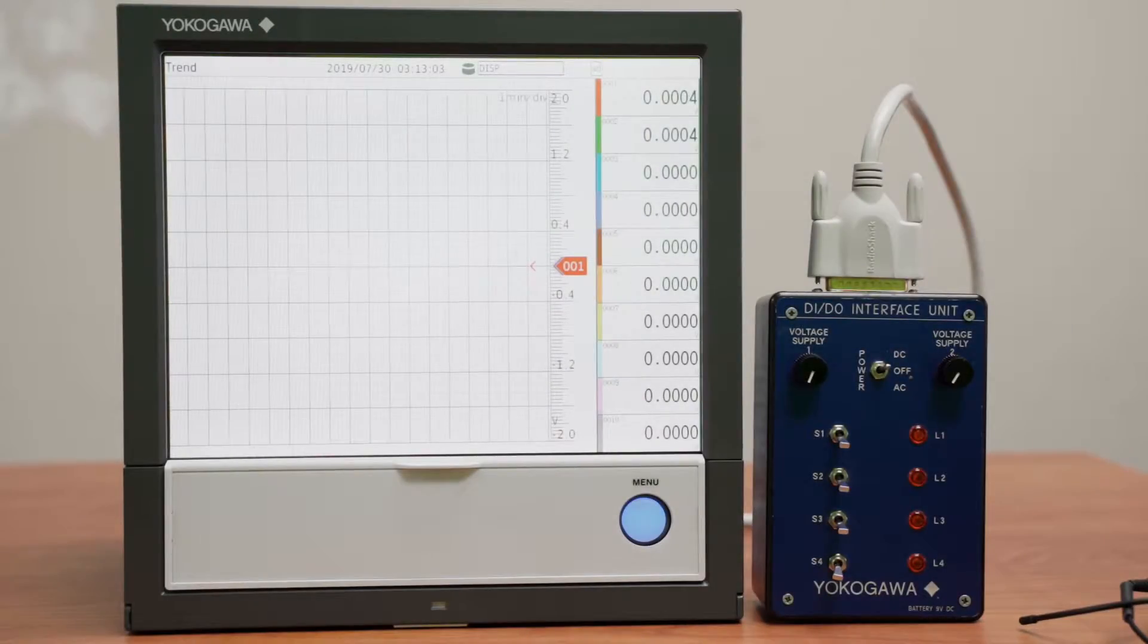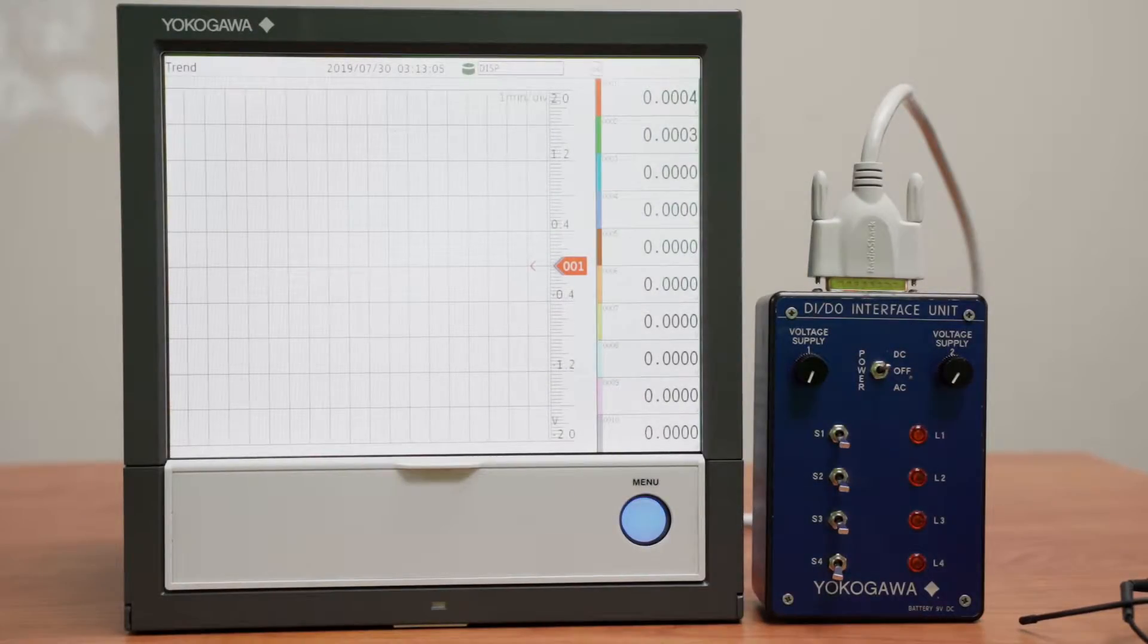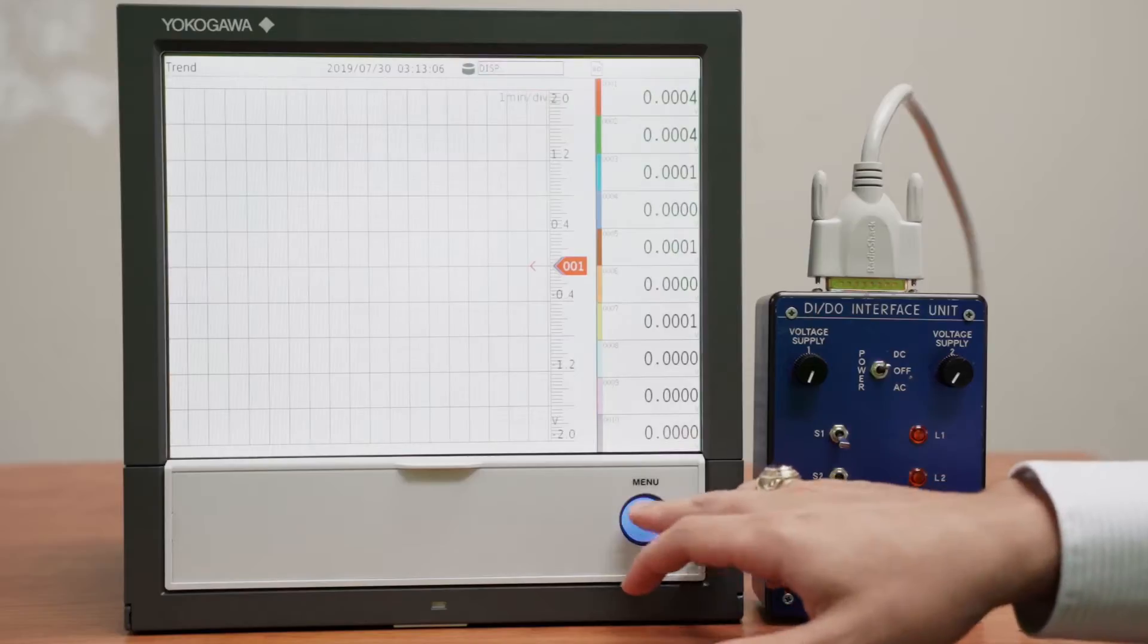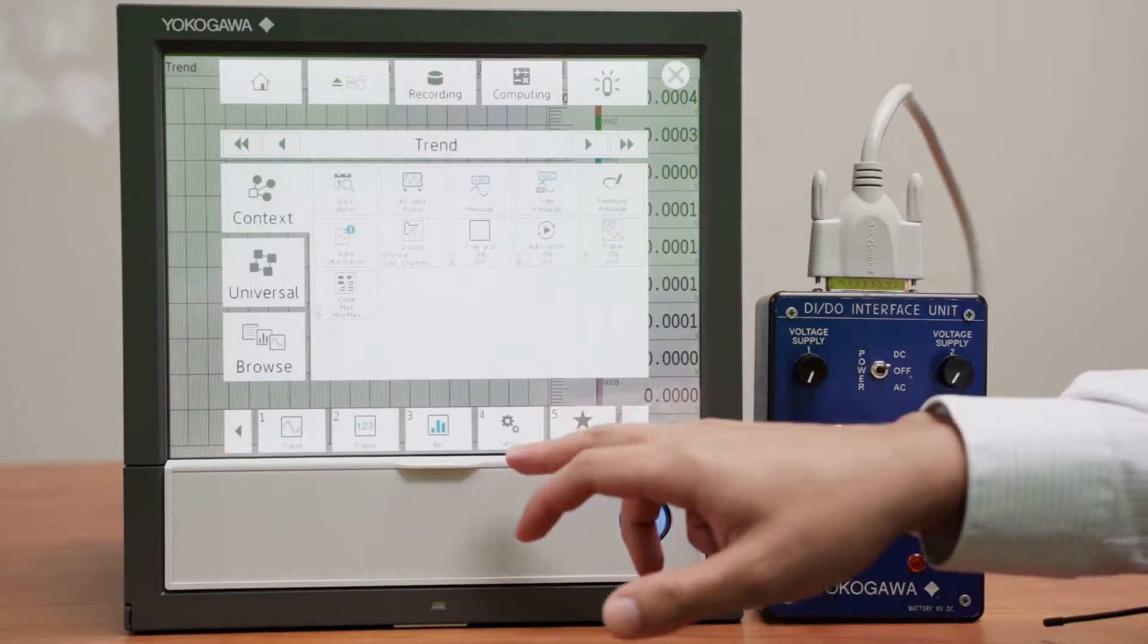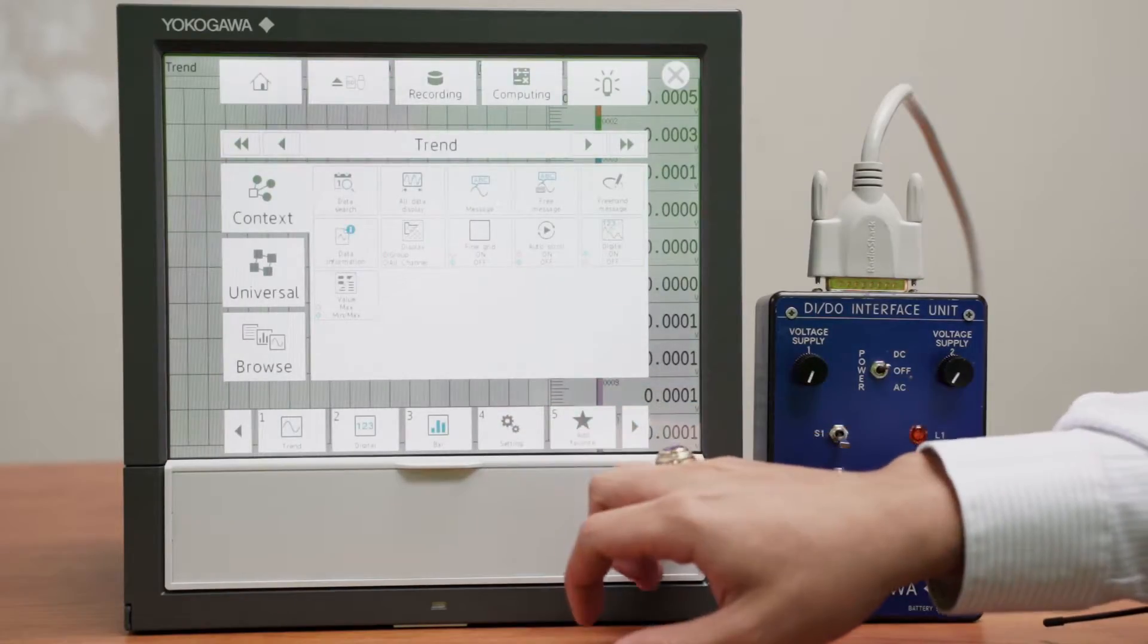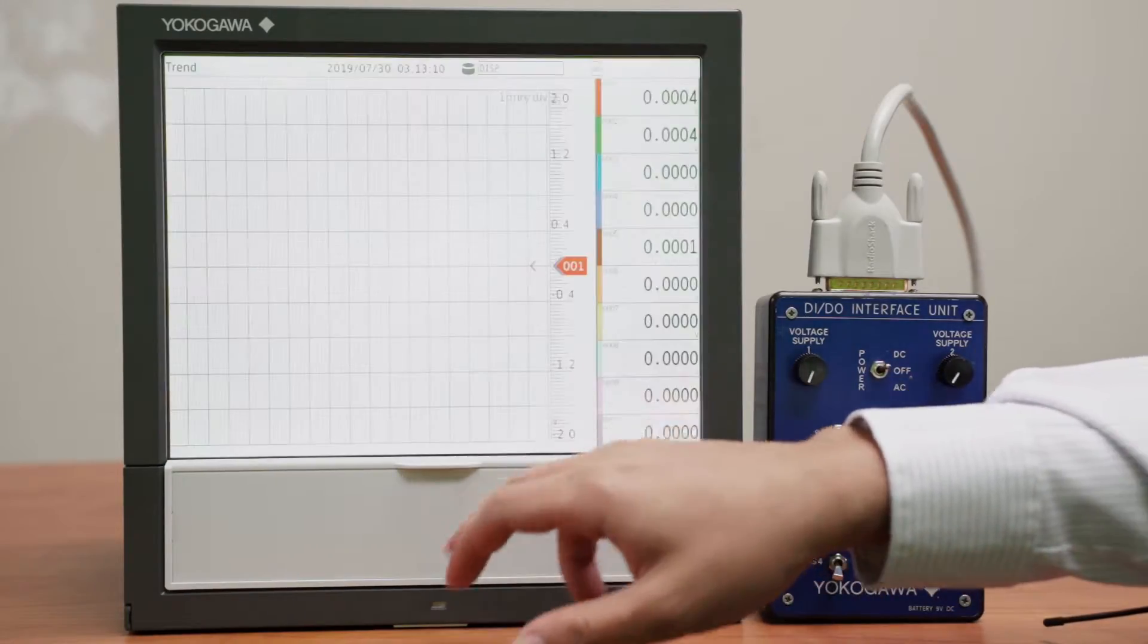So the first thing you need to set up for this demo will be the AI inputs. I go to click menu and go to settings.